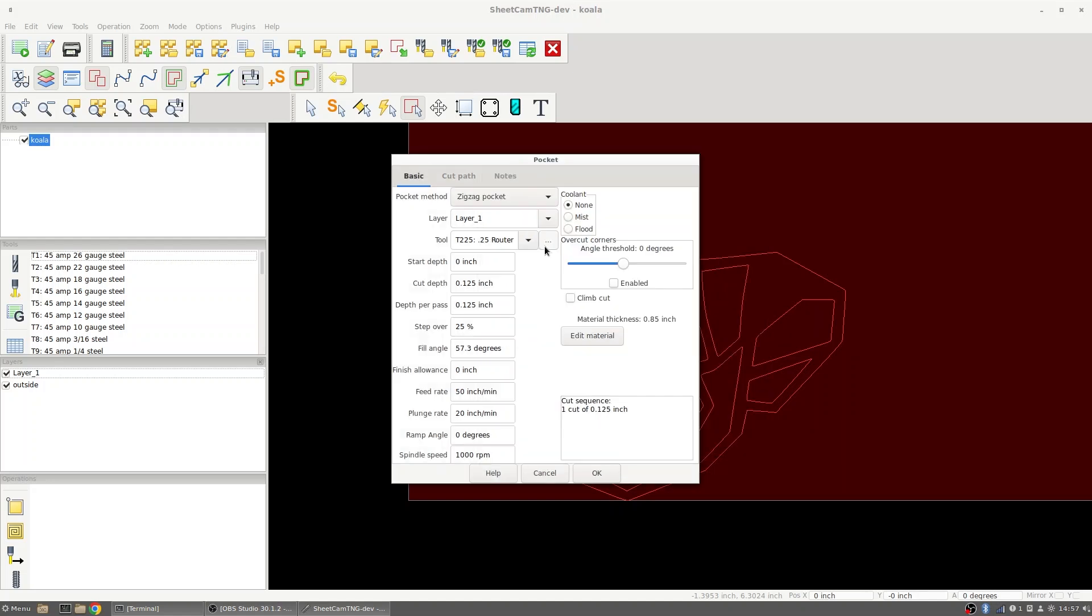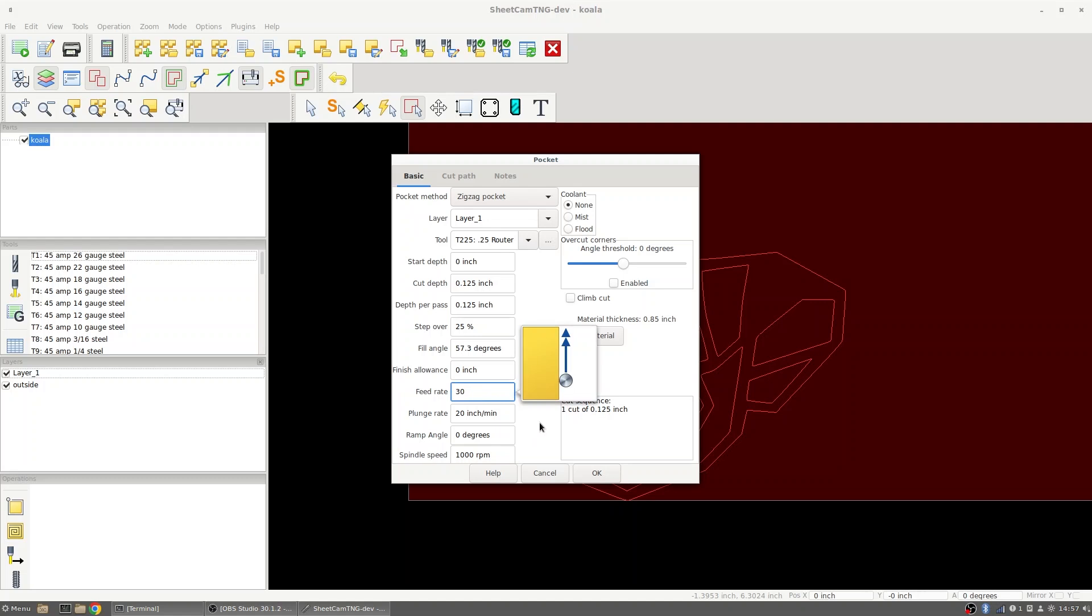After we're set up with the tool we can set up our start depth, cut depth, depth per pass, step over, fill angle, finish allowance, feed rate, plunge rate, ramp angle, and spindle speed will be determined by the router itself. So I'm going to set this as running an eighth of an inch pocket doing a single depth pass at 30 inches per minute.